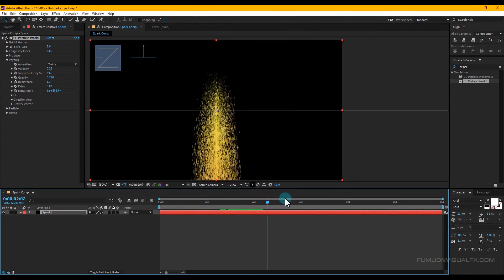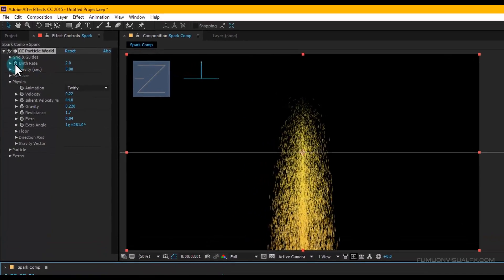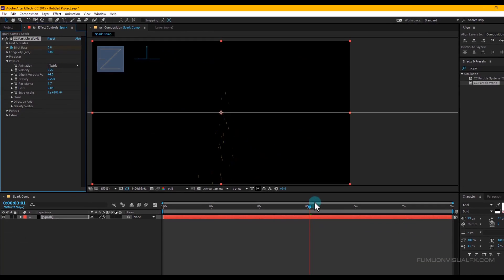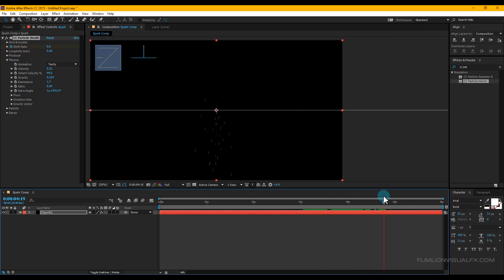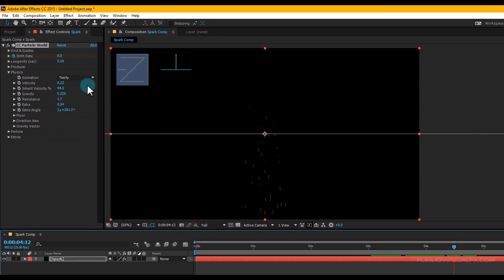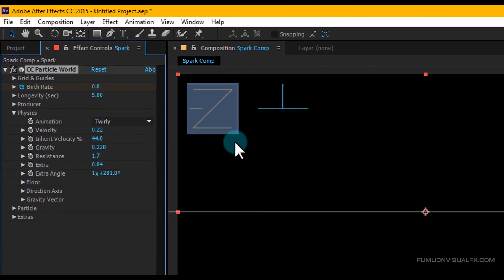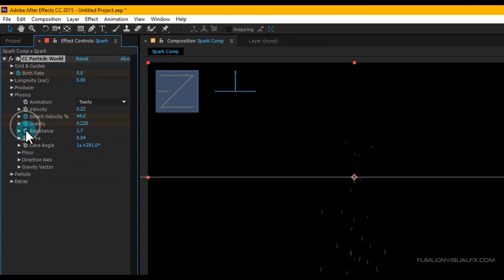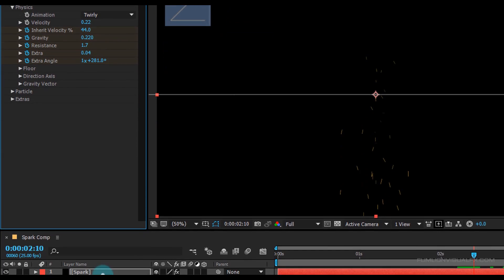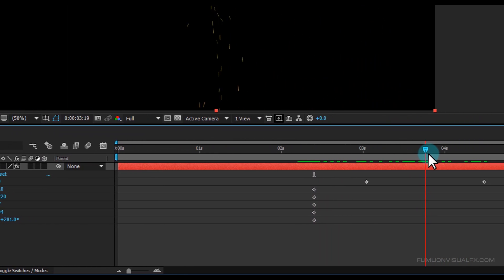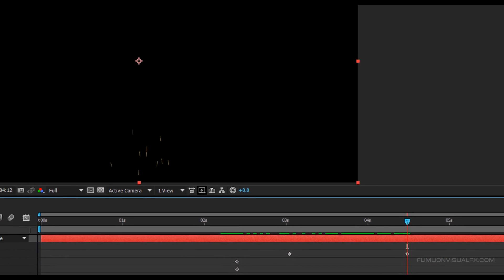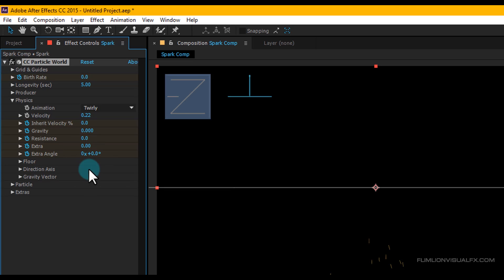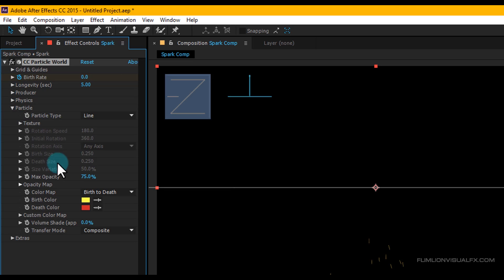Go to around 3 seconds and set a keyframe on Birth Rate, change the amount to 0.005. Then go to around 4 seconds 12 frames and set it to 0.005. Go to around 2 seconds 10 frames and set keyframes on Inherit Velocity, Gravity, Resistance, Extra, and Extra Angle. Select the layer and press U to see the keyframes, then go to the last keyframe and make them all 0.